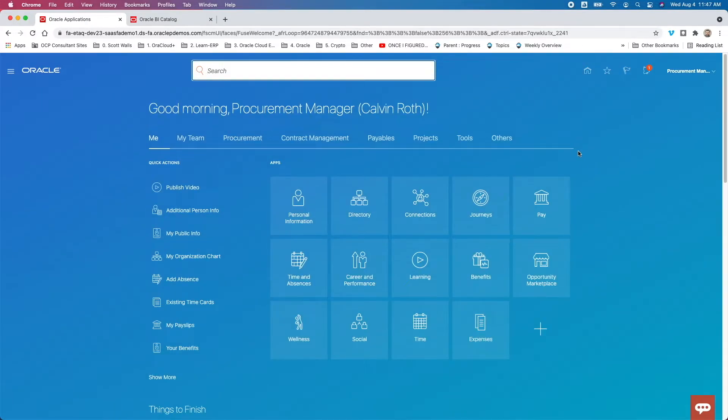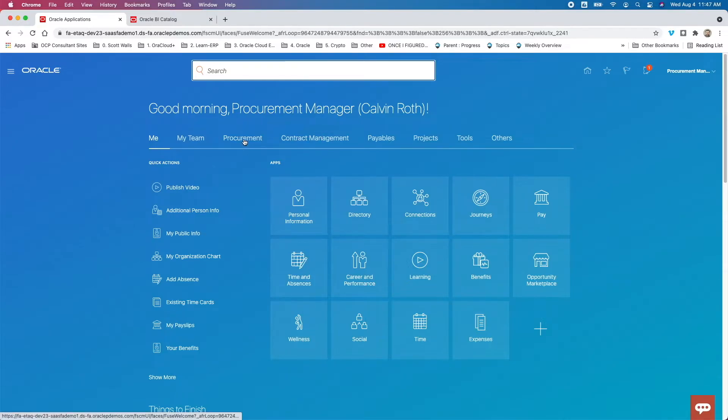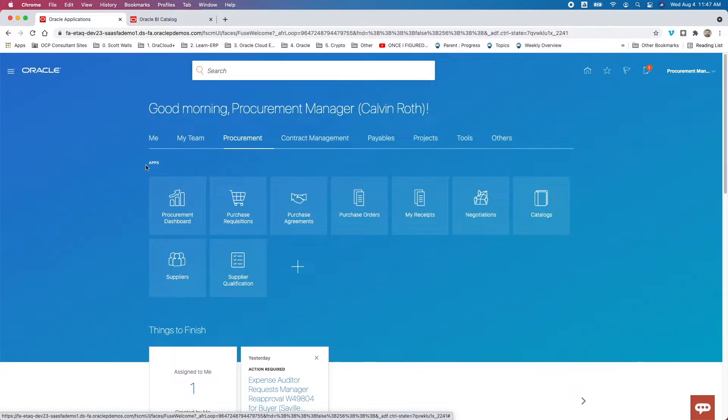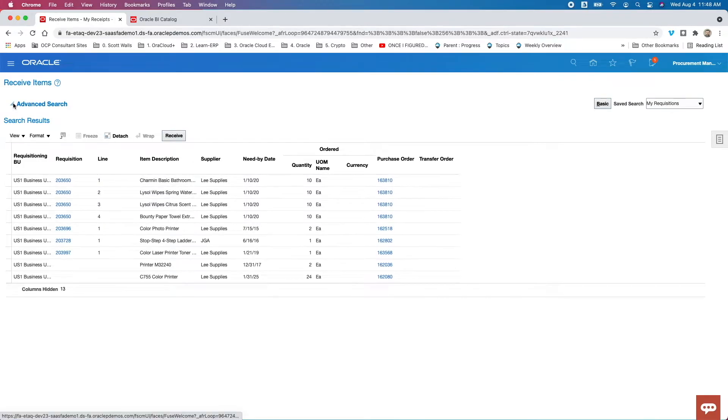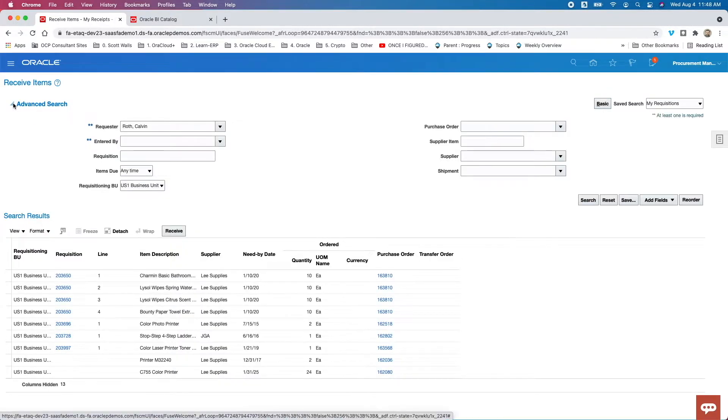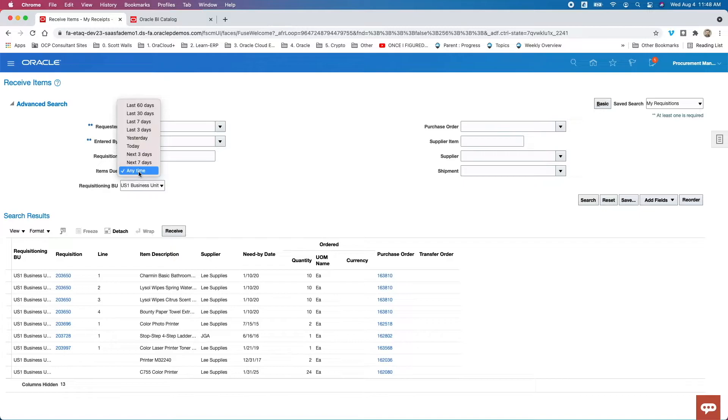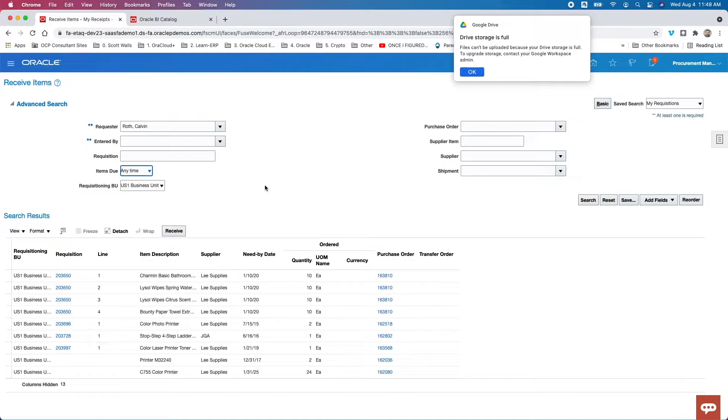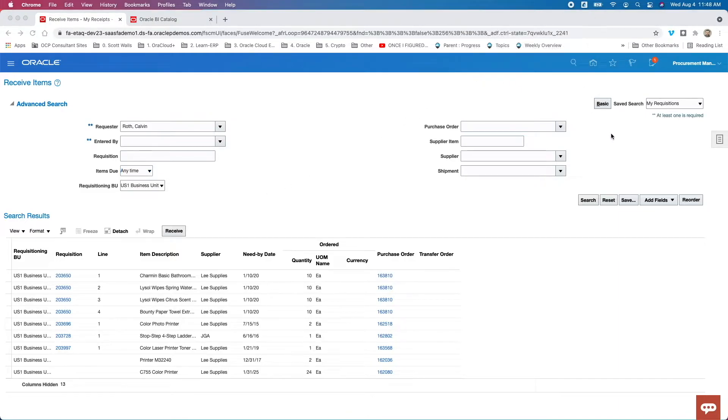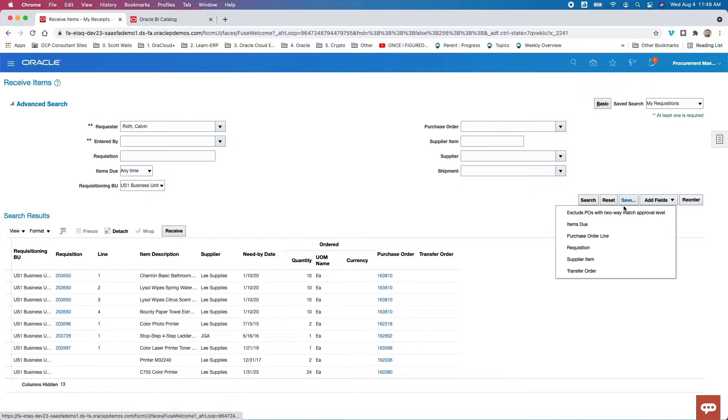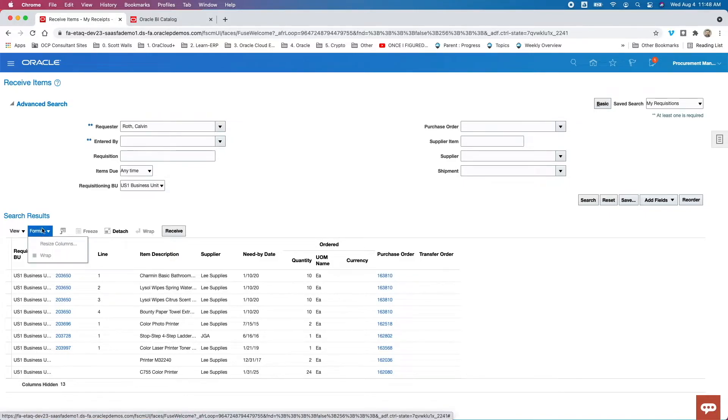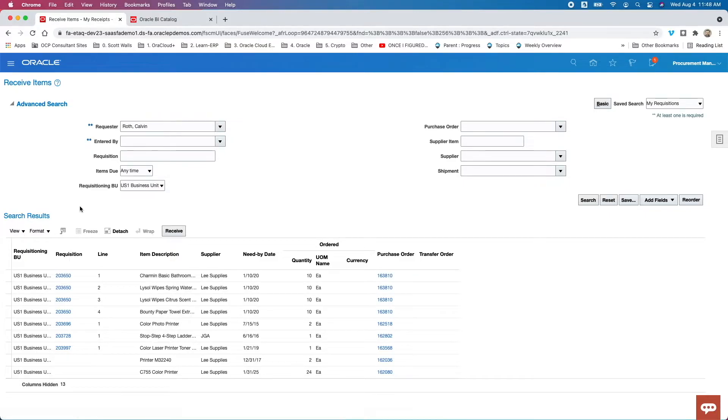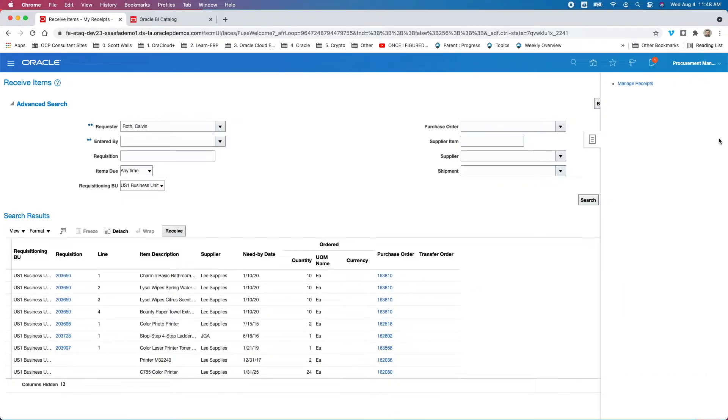So we've seeded user, we've user homepage. Let's go look at our my receipts application homepage. So to do that, I'm going to select the procurement functional area and the my receipts application. And that really takes us to a page showing us open PO lines that are due any time that we're going to receive against a particular business unit. So this isn't really OTBI per se, but what we can do here is we can certainly recognize that we have some additional fields that we can add here and search on that data.